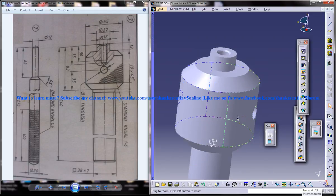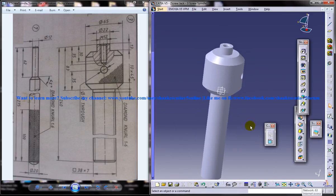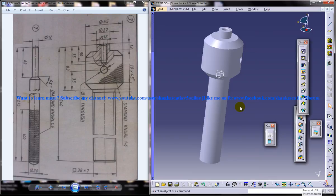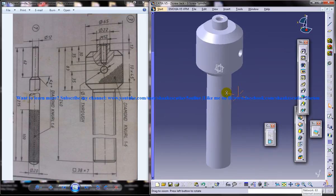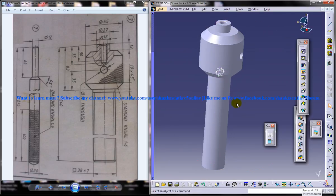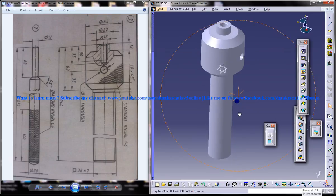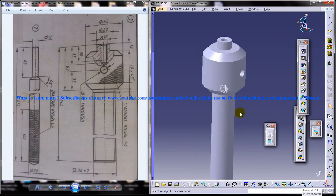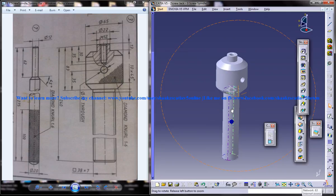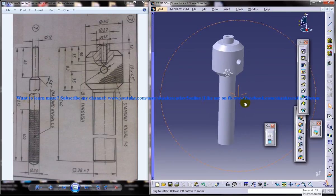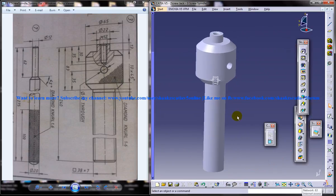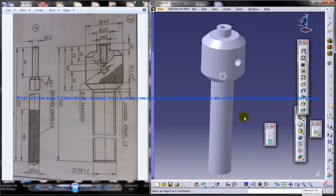Our screw spindle design is complete. If you have any doubts or clarifications regarding this, please comment below on my video and I'll be getting in touch with you as soon as I find time. That's all for this particular part of the tutorial. Stay tuned for the next part. Thank you so much for watching.